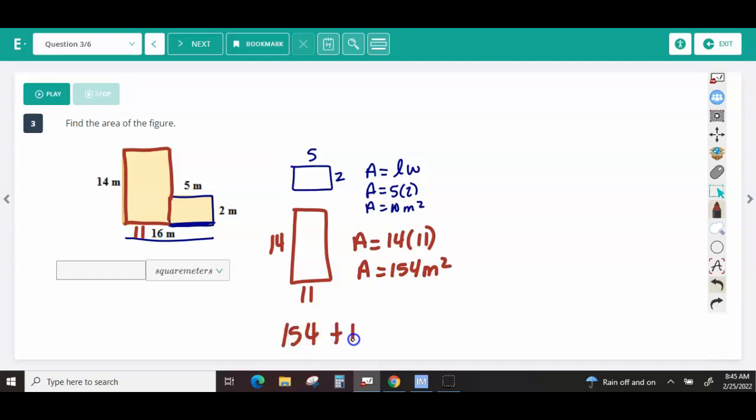Rectangles are easy — all I have to do is add those two numbers together: 10 plus 154 is 164 square meters.